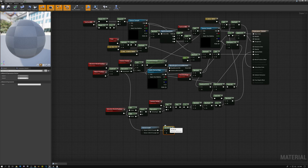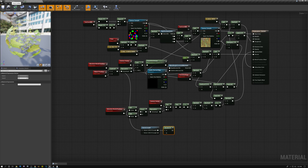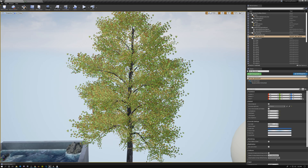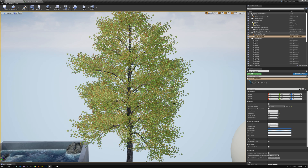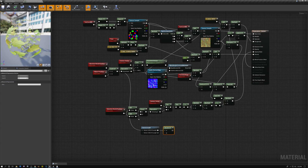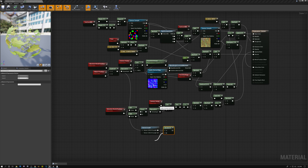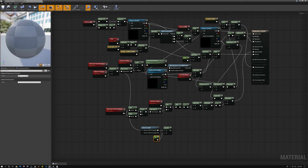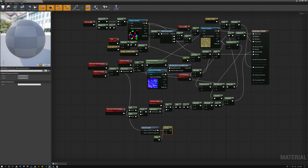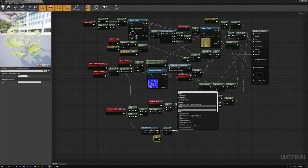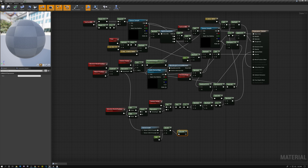We divide the vector length by the maximum distance we want to use. In our case that's five meters — when we're in the center we want it dark, but once we get five meters away from the center we want a white value. Since Unreal uses centimeters, I'm adding a constant with a value of 500. So 500 centimeters from the center gives us a white value. Then I'll just saturate this result.